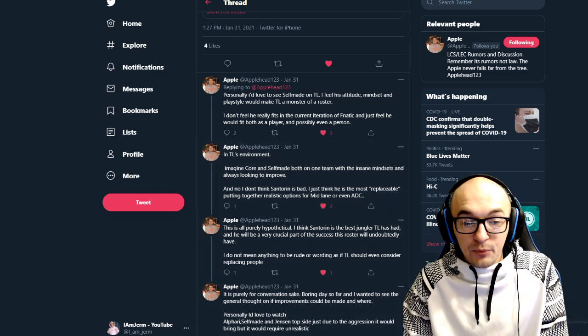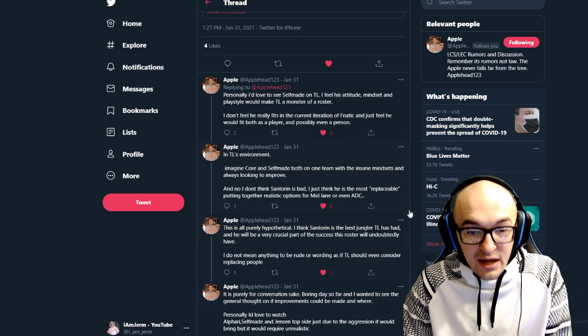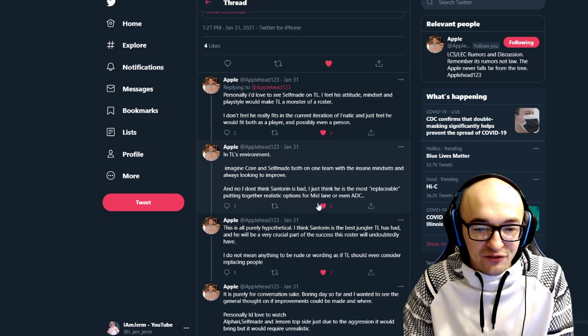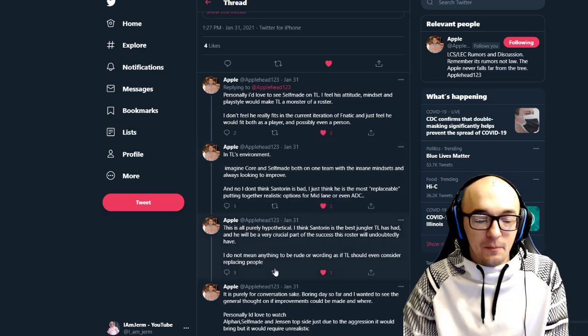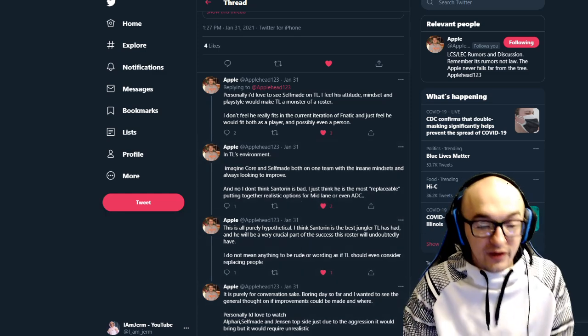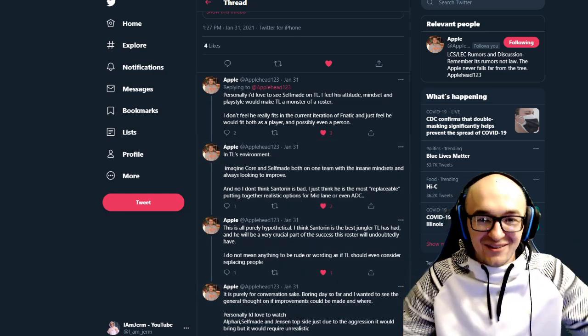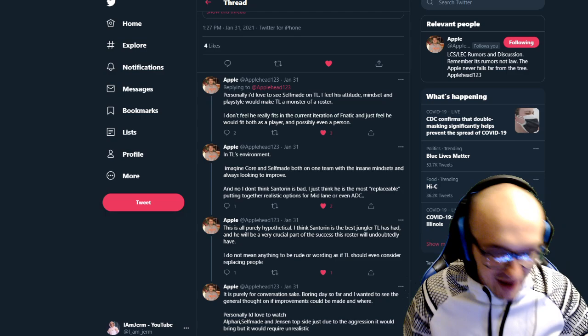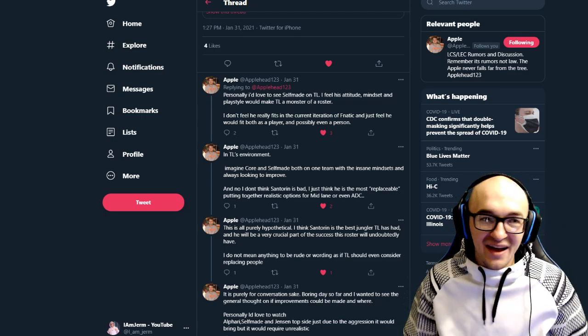Obviously, Jankos, MSI champion, world finalist. CoreJJ is a world champion. They would be building up a team with just such a solid core and a solid base. I think this could be something that works out. Now, again, this is so much rumor, so much speculation. We have no idea what's even going to happen in 2021 yet.